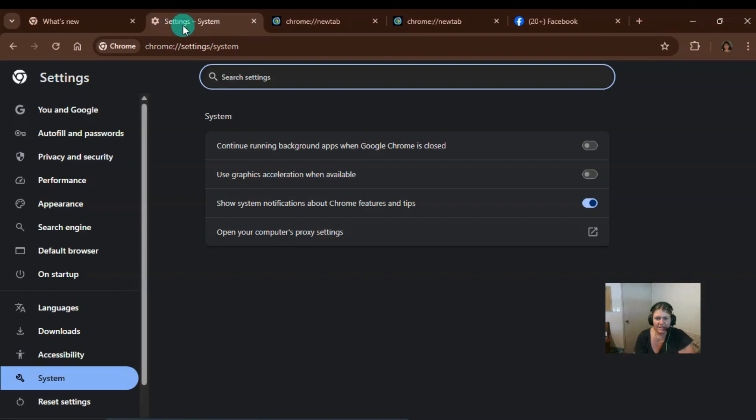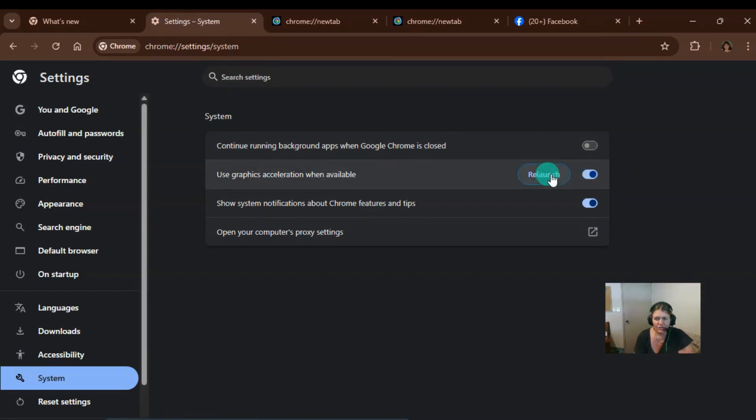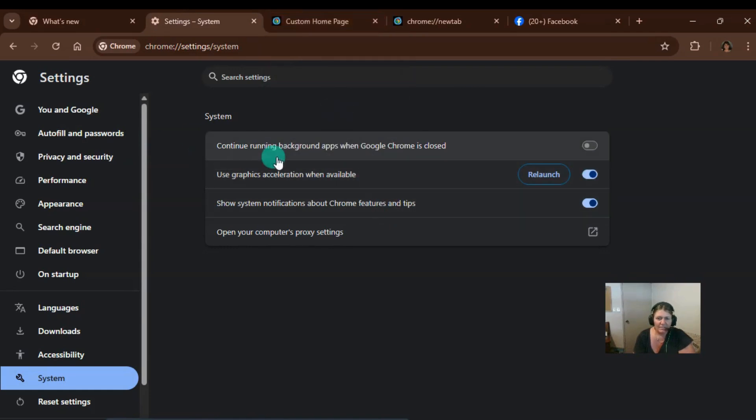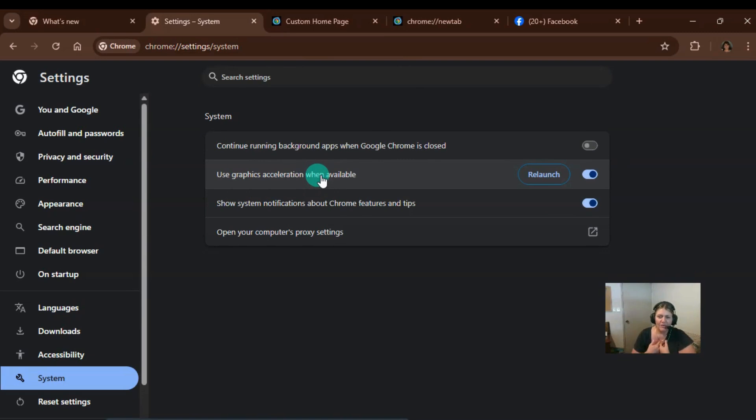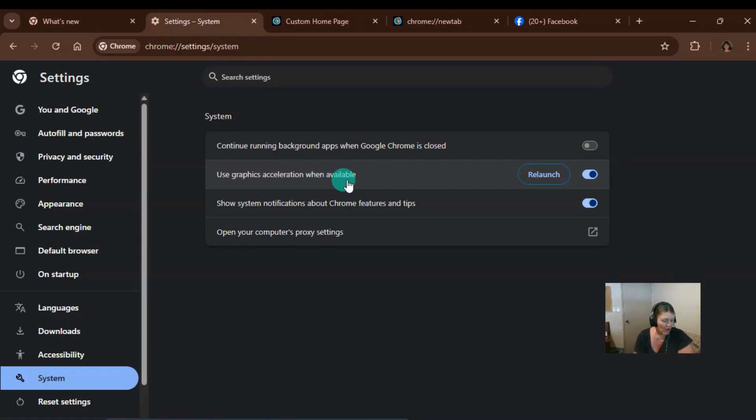Here's the settings. Use, make sure it's on. Yeah, so now Google Chrome will use my hardware, which will make the web pages load quicker. All right. One more quick setting that I can.